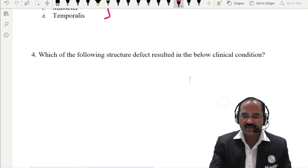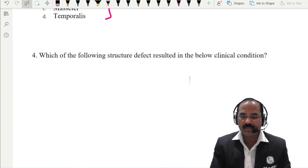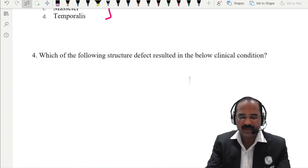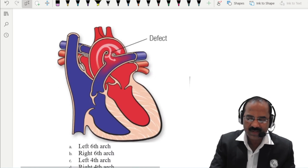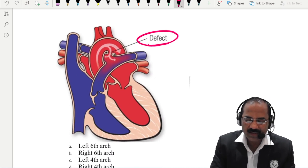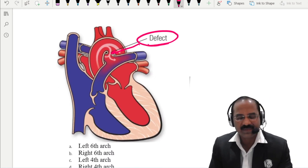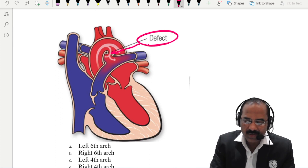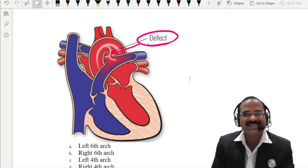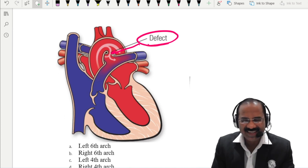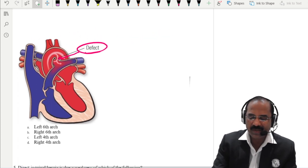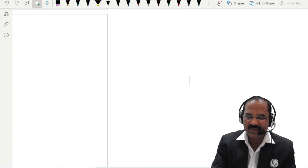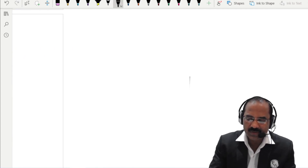Which of the following structural defects resulted in the below clinical condition? Looking at the image — there is a communication between the pulmonary artery and the aorta. That is patent ductus arteriosus. Let me explain this.